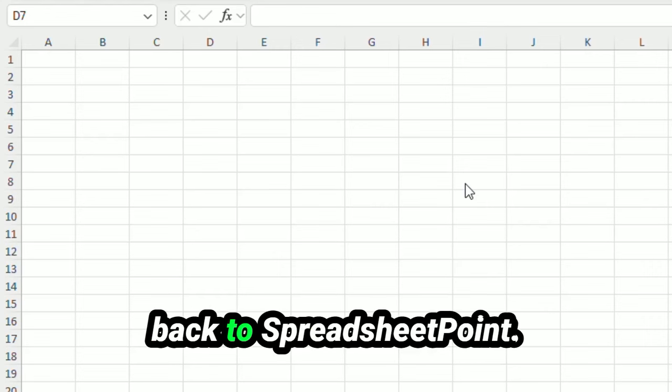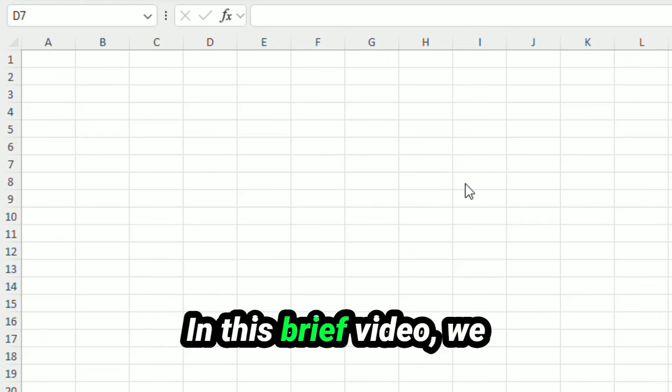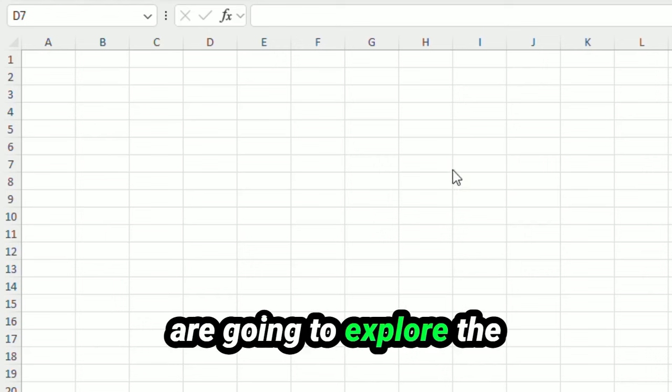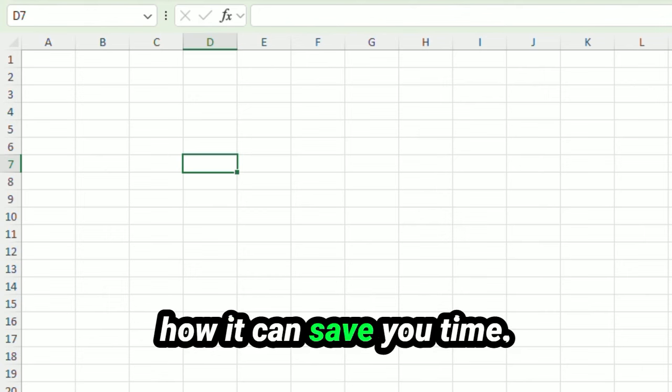Hi there, and welcome back to SpreadsheetPoint.com. In this brief video, we are going to explore the Excel filter function and how it can save you time.